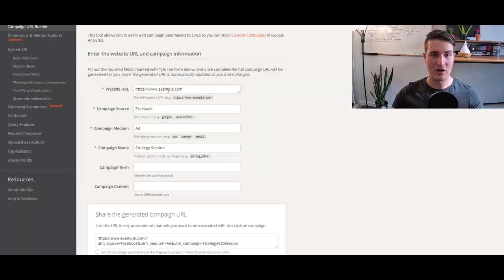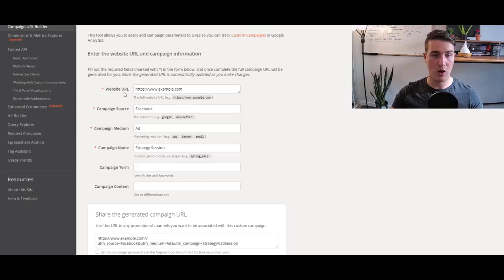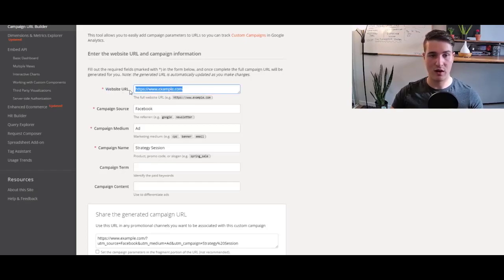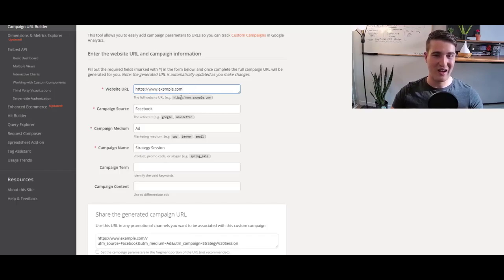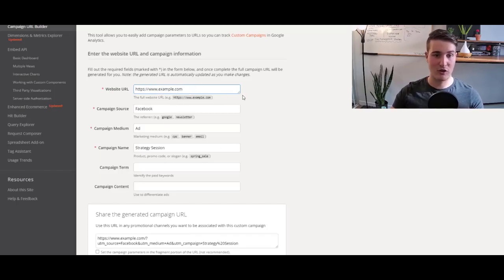That's something that you can actually create and set up using a free tool that Google published. And it's the one right here. And that's honestly really cool. All you have to do is go here and put in your website URL.